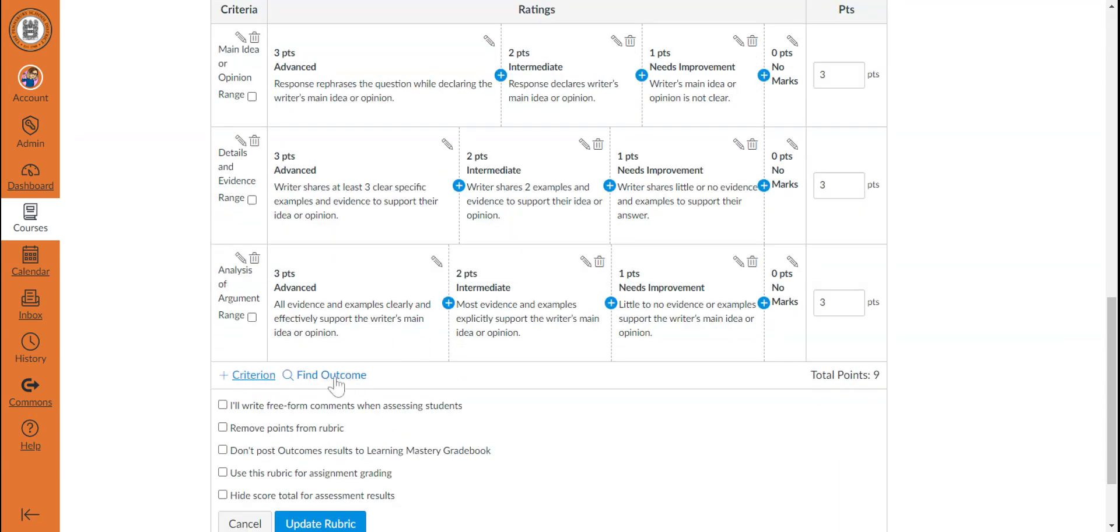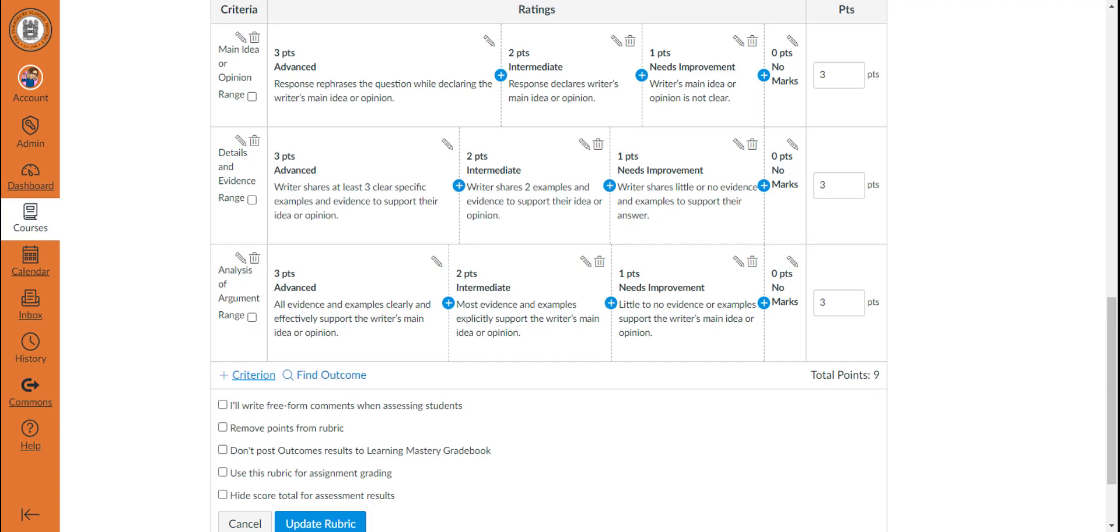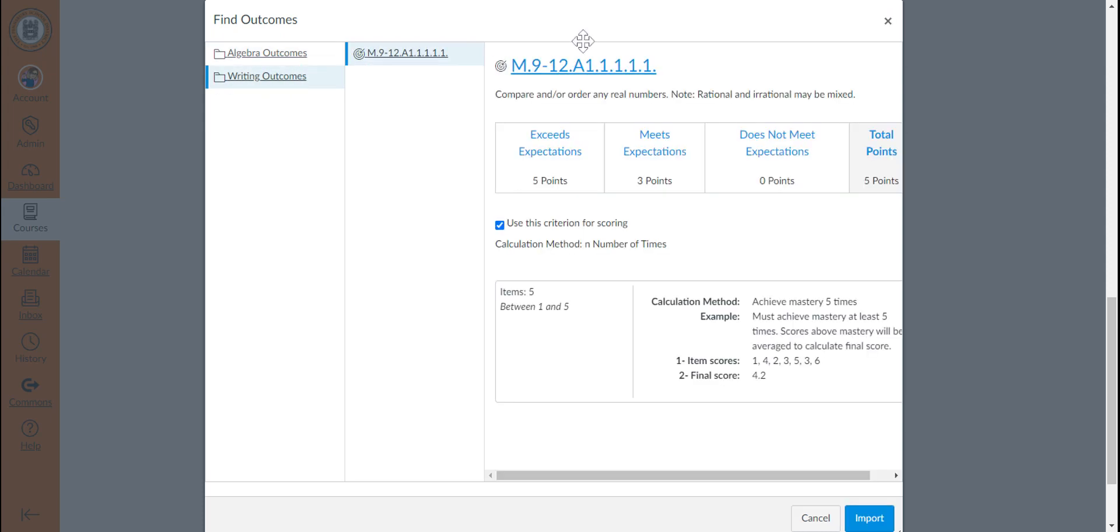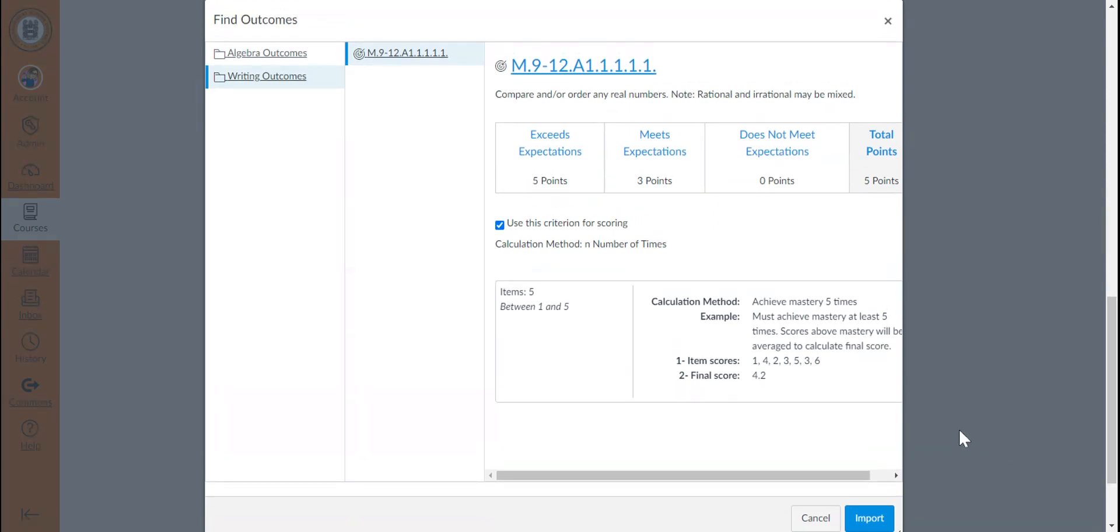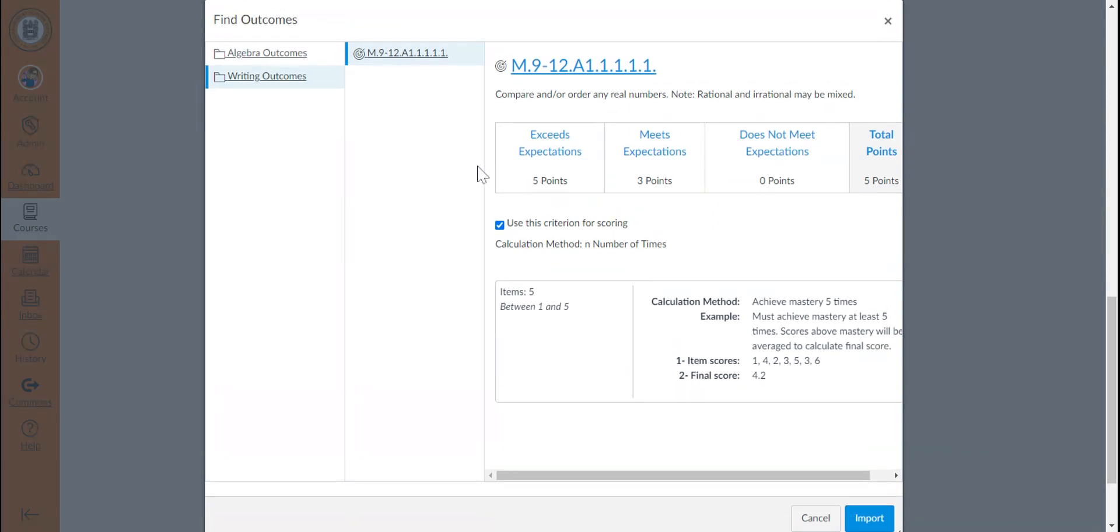However, you can also easily add outcomes to your rubric using the find outcome button. This will allow you to navigate through your outcome groups that are created in this course to locate a particular outcome. Once you locate the outcome that you would like to use for this rubric, before you click the import button,